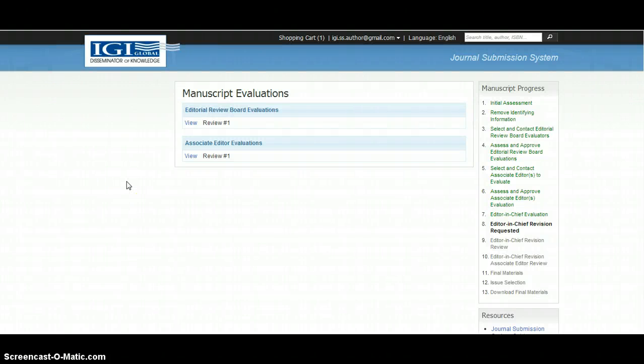In step 8, the author is able to review the evaluations of the submission and submit a revised manuscript, as well as the responses to the reviewers and associate editor. To submit the revised paper, the author should view the manuscript evaluation comments given in the first link of the email notification.